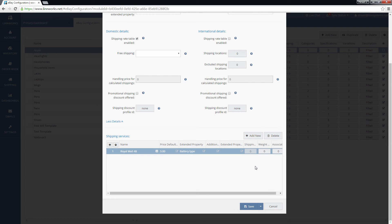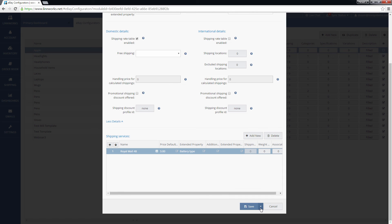Once you have finished setting up your shipping settings, click on the Save button to save the changes. If you want to save these changes to multiple configurators, click the downwards arrow next to the Save button and click Save to multiple.